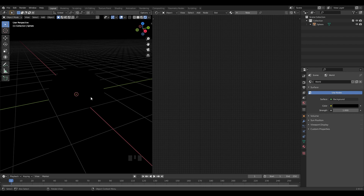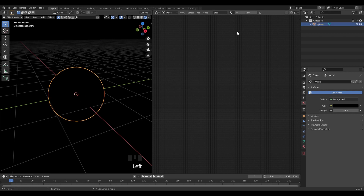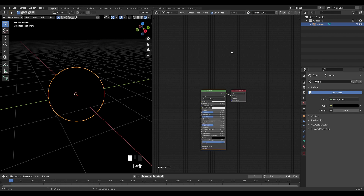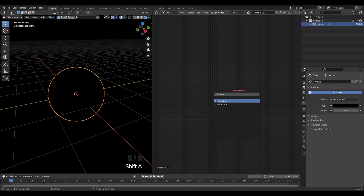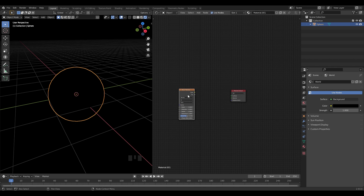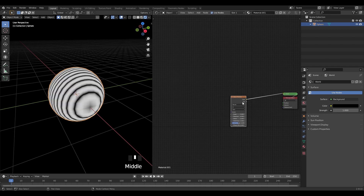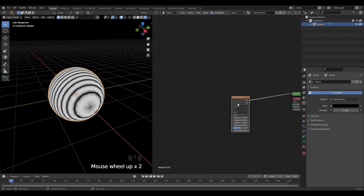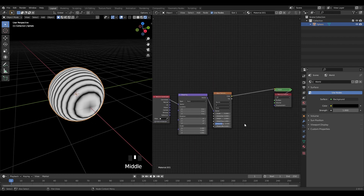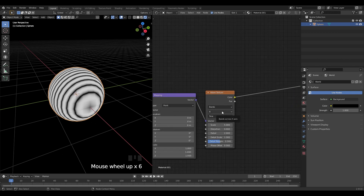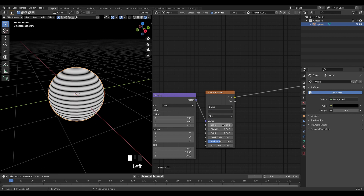Let's click the sphere and add a new material. Click new, delete the Principled BSDF, and add a wave texture. Press Ctrl+T to bring up the mapping and texture coordinate nodes. Let's change the band across axis to the Z axis and change the settings accordingly.